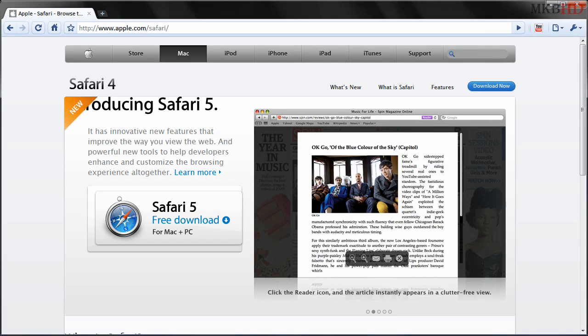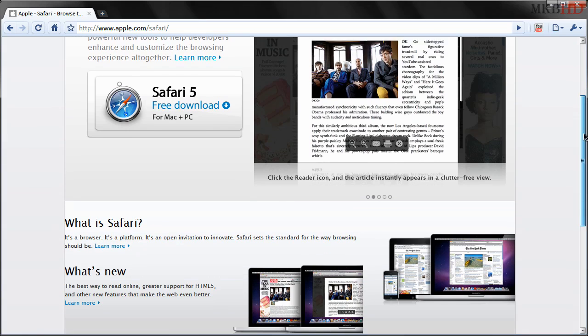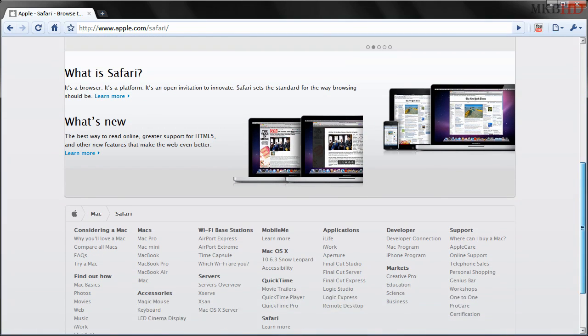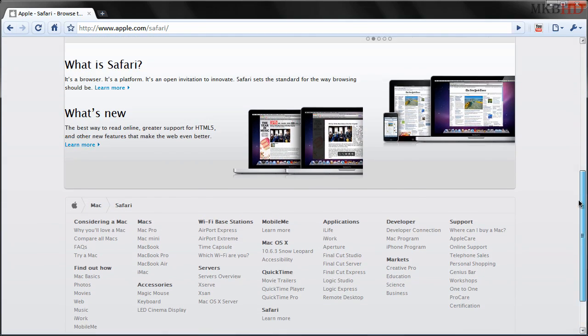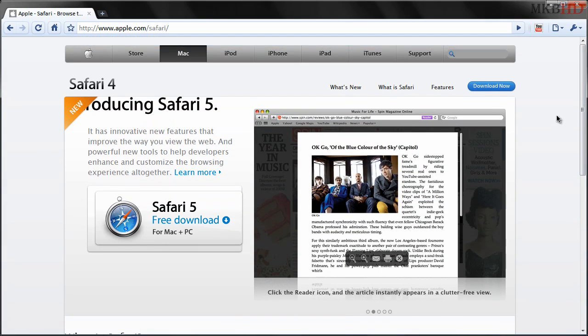Hey what's up guys, it's Marcus Brownlee here from MKBHD and welcome to another high-definition video tutorial. Today I'm going to be showing you how to download the one thing that might actually have the power to pull me away from Google that was introduced at today's WWDC keynote by Apple 2010.